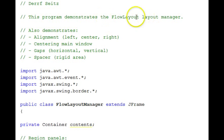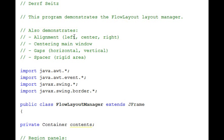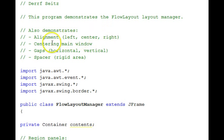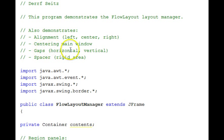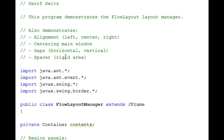We've looked at flow layout. The fact that you can change the alignment in a layout, a flow layout, to left, center, or right. Showing how to center the main window. Looked at the horizontal and vertical gaps. And mentioned the use of a rigid area spacer in the button area.